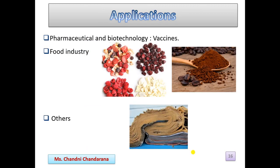Applications of lyophilization include pharmaceutical uses such as increasing shelf life of vaccines and injectable preparations, food industry uses such as freeze-dried fruits and instant coffee powder, chemical synthesis, and recovery of water-damaged books and documents.